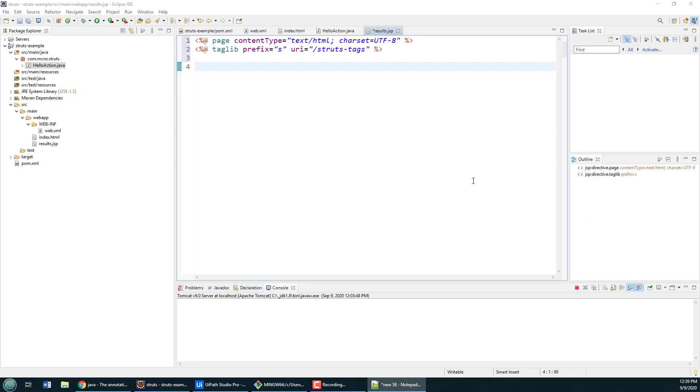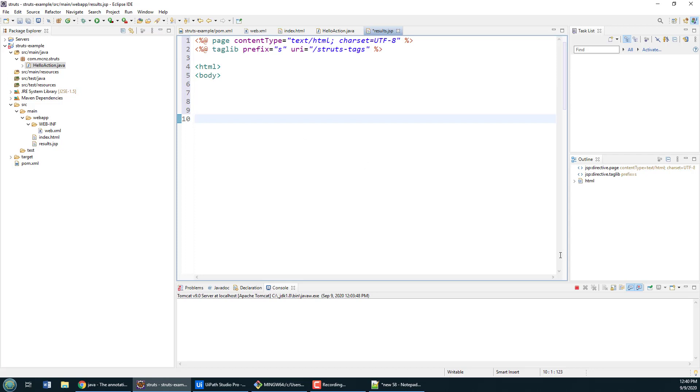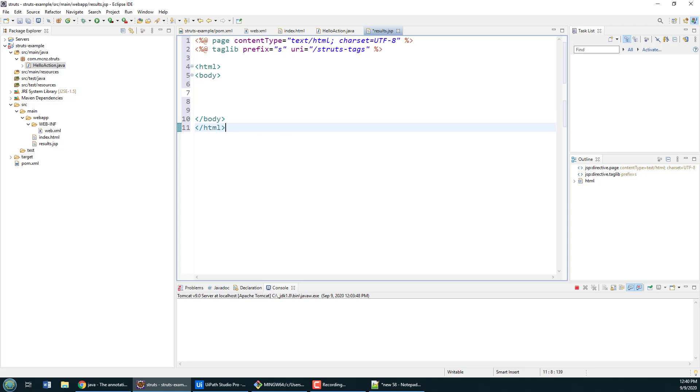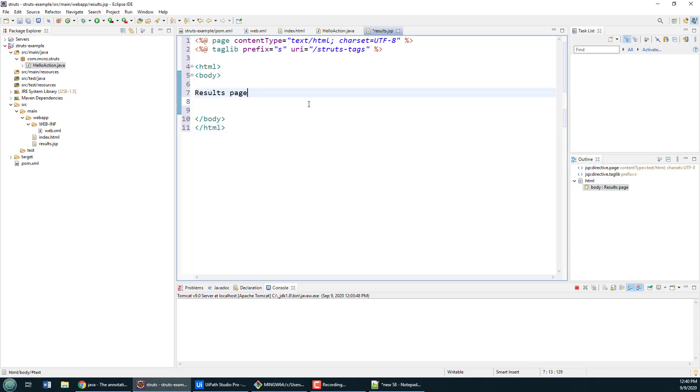It should be a well-formed HTML page, so that means starting off with your HTML and body tags, then finishing with your end body and end HTML tag. I'm also just going to add a little text here in the body that says this is the results page.